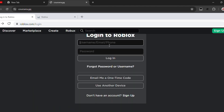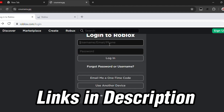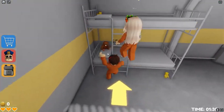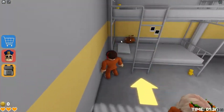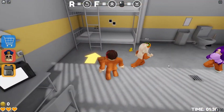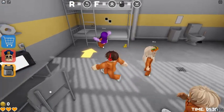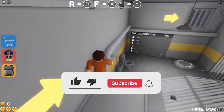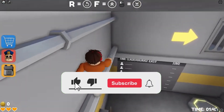Now you need to login with your Roblox account using your username and password. Once logged in, you'll be able to play Roblox on your restricted Chromebook using this method. This is the way to play Roblox on your restricted Chromebook without any issues.